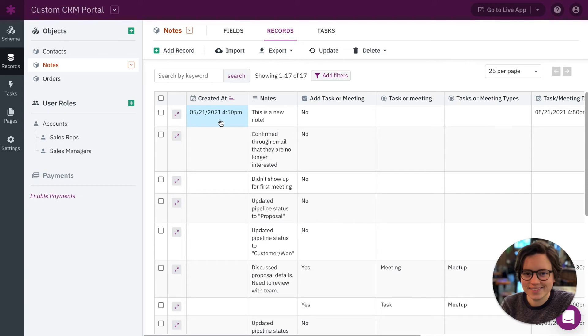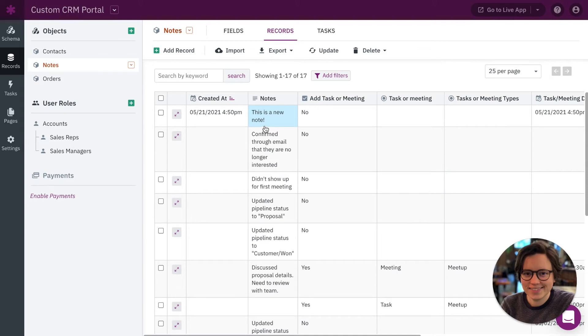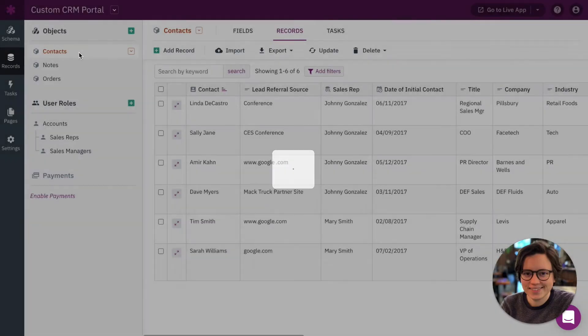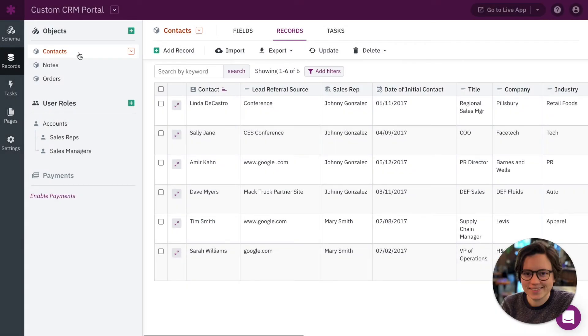Okay, so next I want to talk about how to track when records are updated and the difference here is that with notes we're tracking only when the record is created. So if I go back and update that note it's not tracking that, it's only tracking the time at which the record was created. However, with contacts we want to be able to see the last time somebody updated that record.